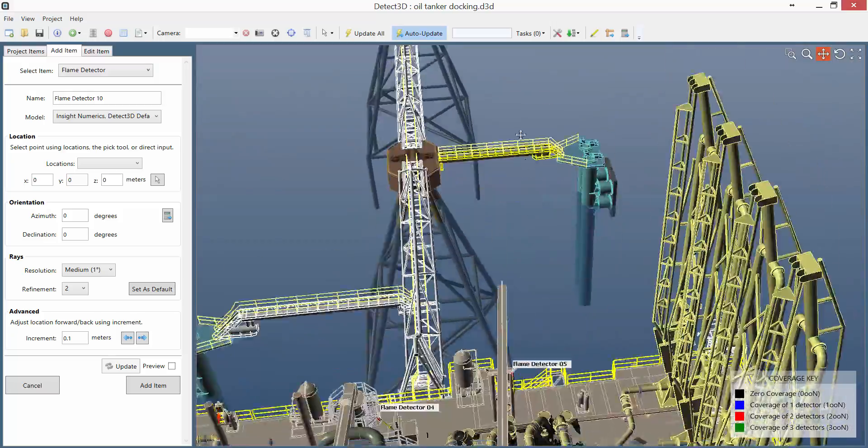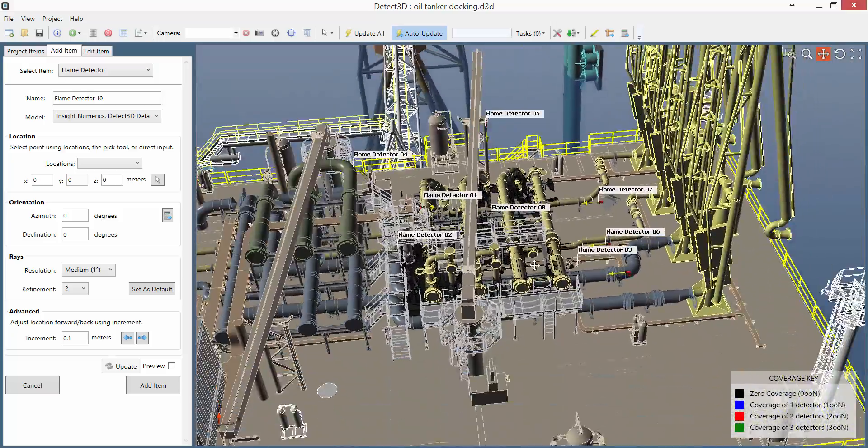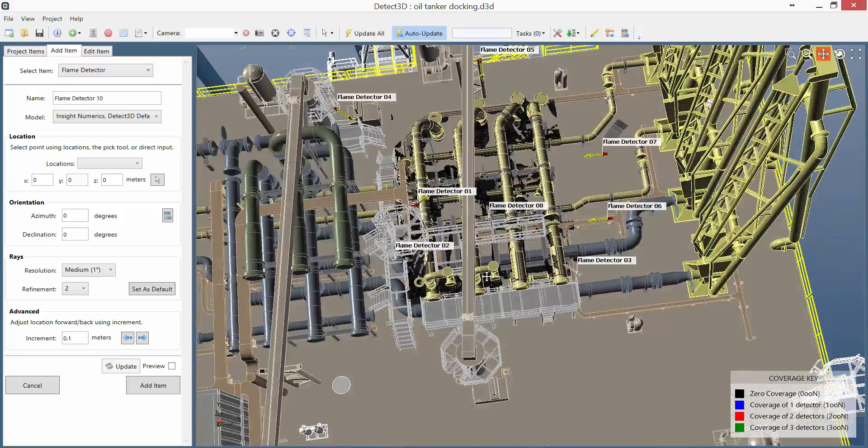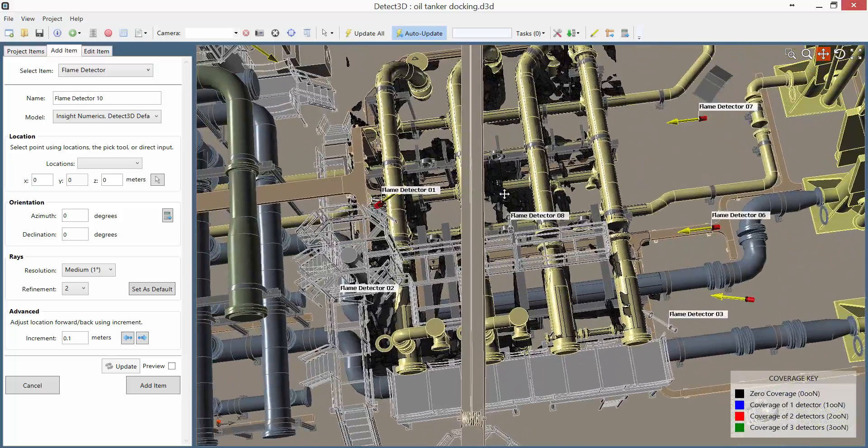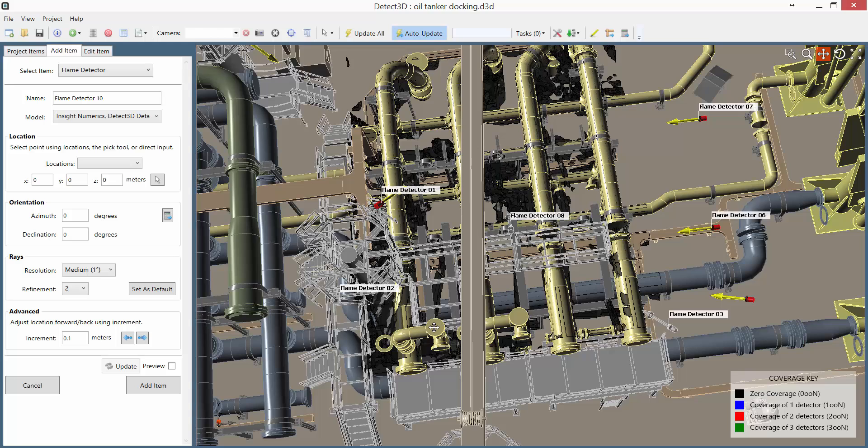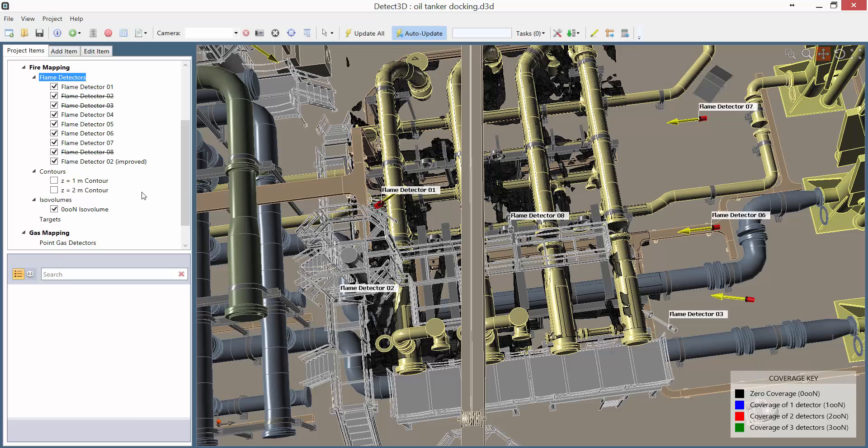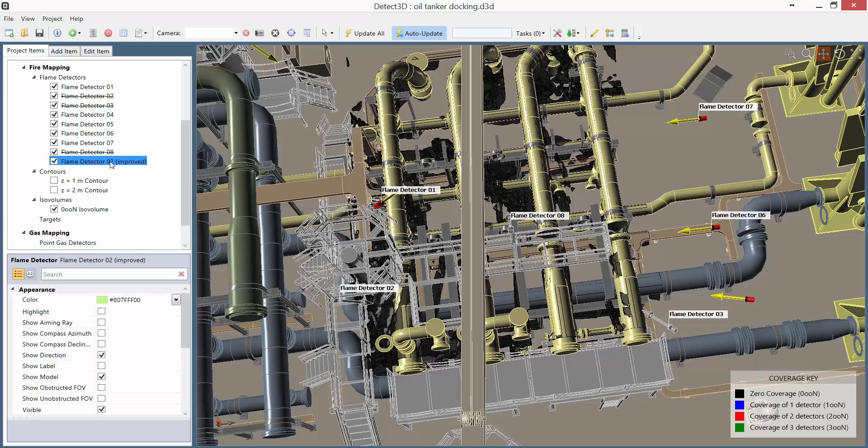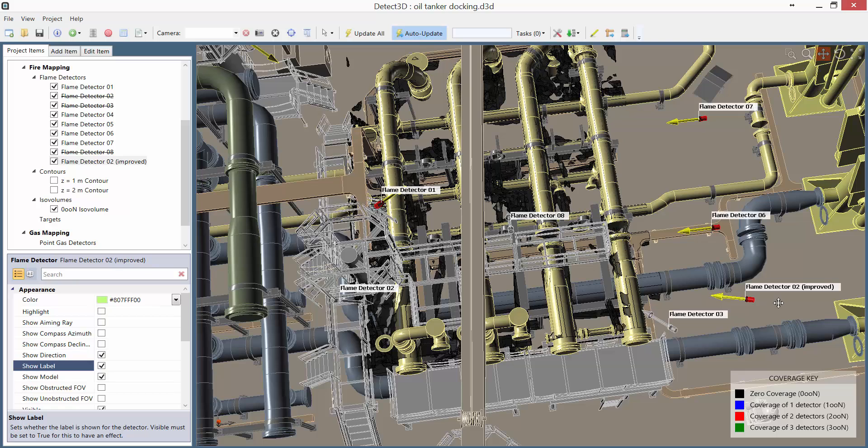I can now take a look at my updated zero coverage ISO volume, and I can see the blind spots have reduced pretty well. I'm pretty confident of getting above 90% coverage, and I can see my new detector, the improved detector 2, now positioned here.